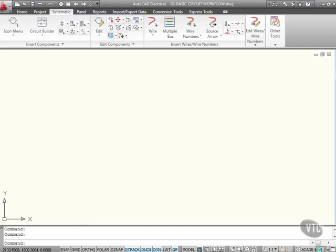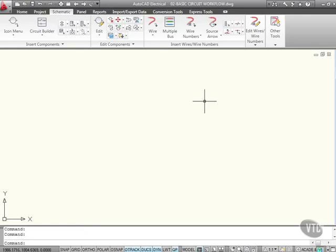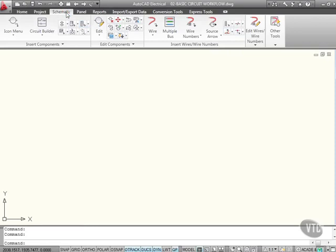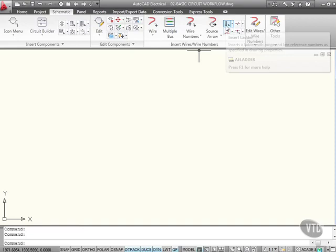Basic circuit workflow in AutoCAD Electrical is governed by the rungs and ladders philosophy. What we need to do is insert a ladder. This is on the schematic tab on the ribbon, in this panel here: insert wires and wire numbers, and there's our ladder just there.